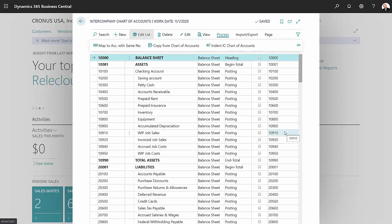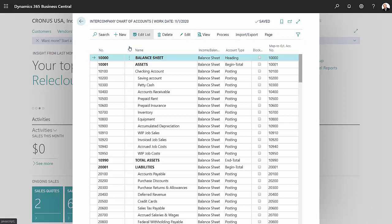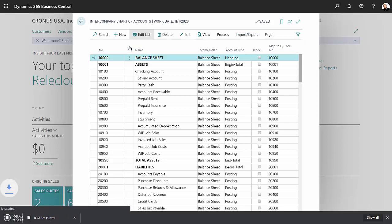Now the next thing I want to do is I want to make this intercompany chart of accounts available to my subsidiary company, and the way to do that is to export this. So I'm going to export it. It will create an XML file. You can see that down here.